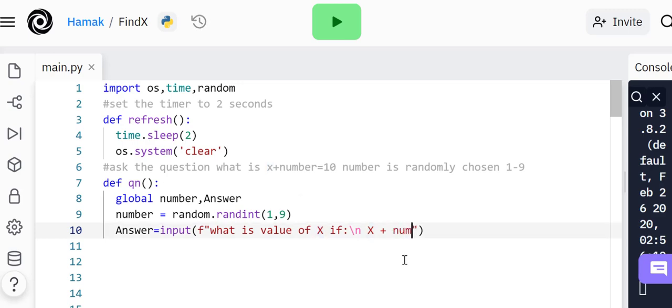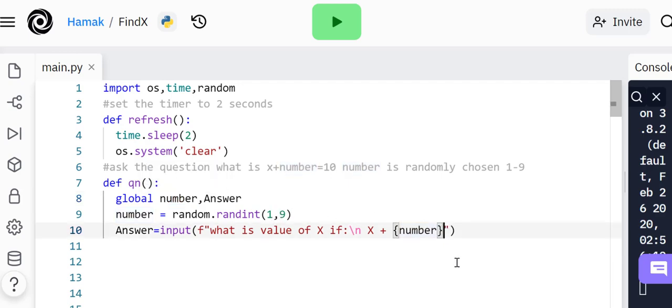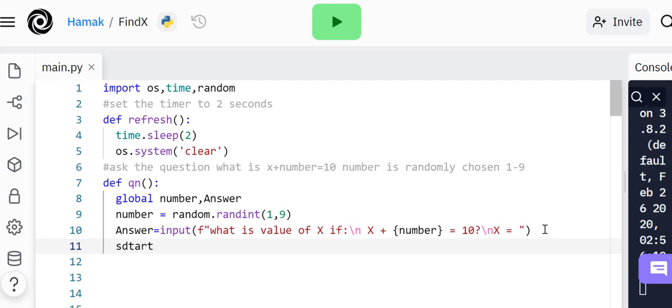Because you're asking for the value of x, so it can't be a number, it's just x. This is in curly braces because it is a variable, this variable here which was a random number between one and nine. X plus number equals 10, question mark, new line, and then I'm going to allow them to type their answer. X equals, because I expect them to type the value of x.